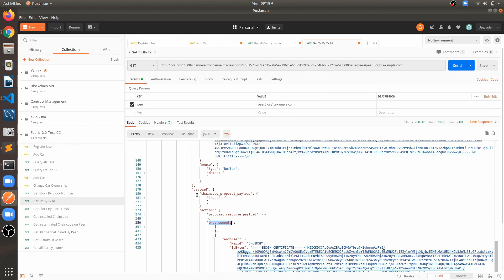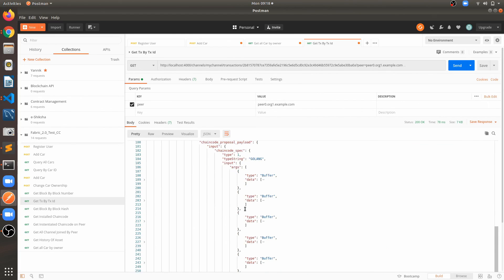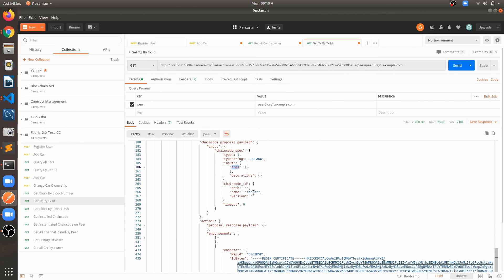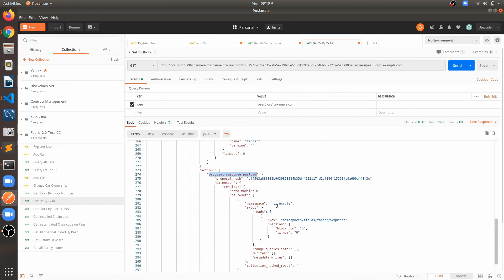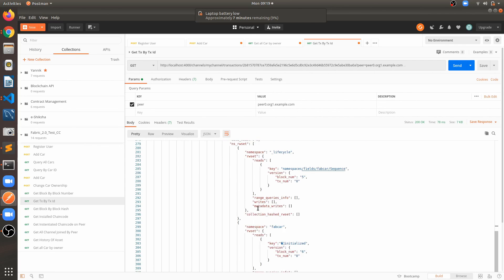First is the chaincode proposal payload - when the user sends any transaction, they create a transaction proposal payload, sign it with their credentials, and send it to the endorsing peer. You can see the input arguments as string type, and chaincode ID. Second is the proposal response payload - when the endorsing peer checks if the user is authorized to perform that operation, it creates a read/write set. You can see the read set and write set here.